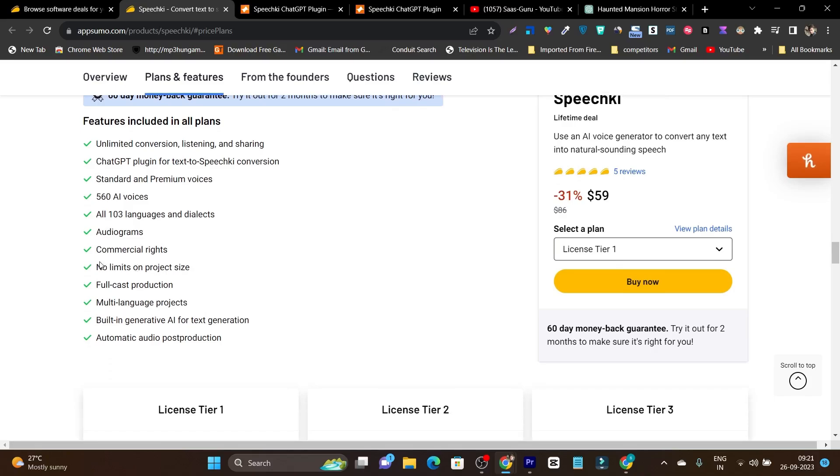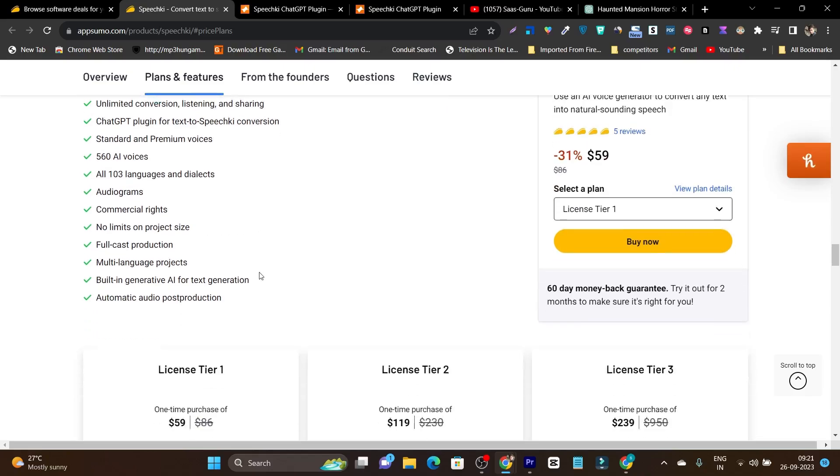You are going to get commercial rights for the music you generate. No limit on the product size. On multiple platforms you got limits like you can create up to 5 minutes or 3 minutes voices. But on this platform there is no limit on the voice generation.